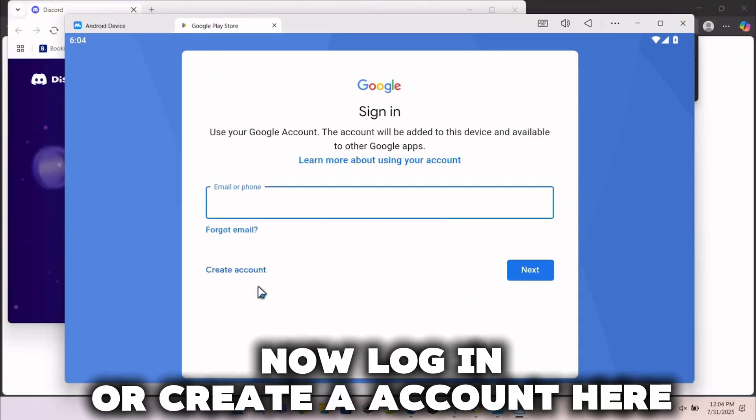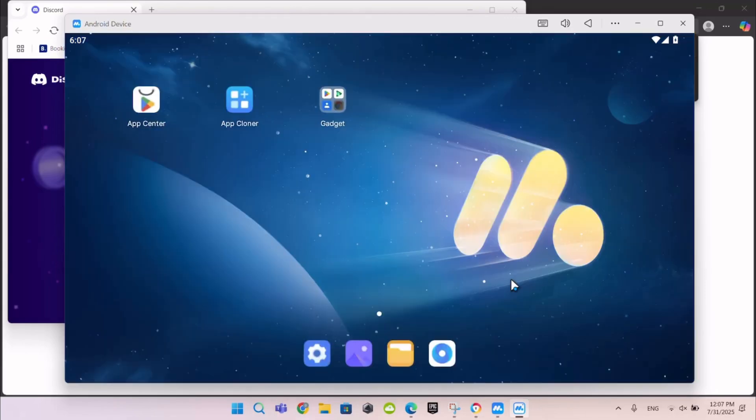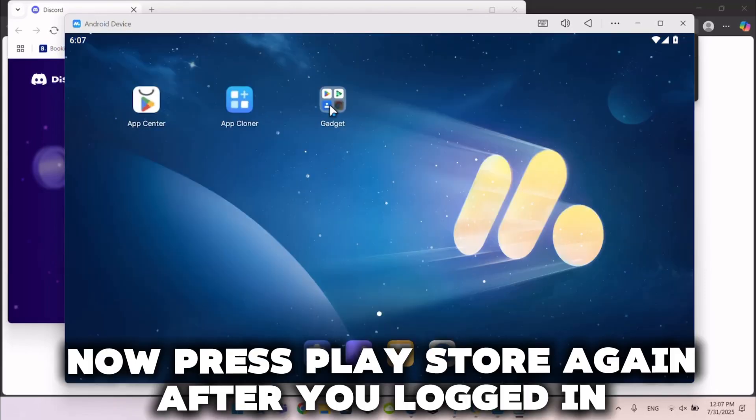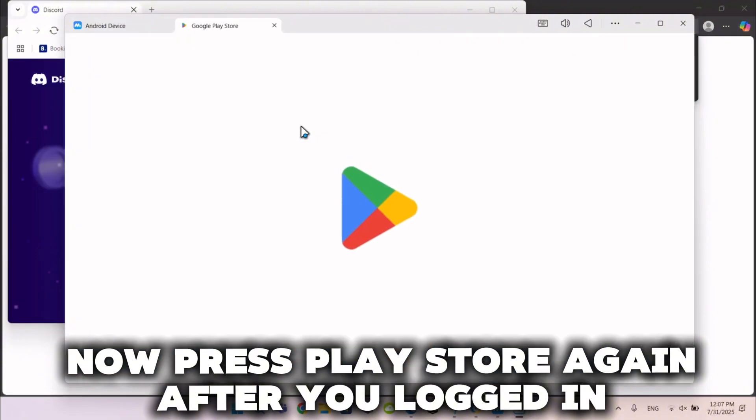Now log in or create an account here. After you've logged in, press Play Store again.